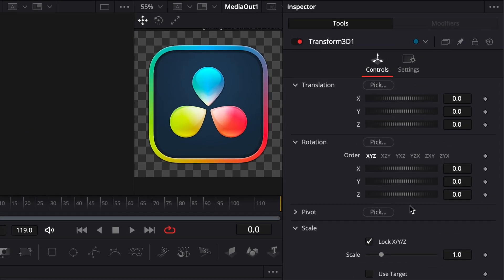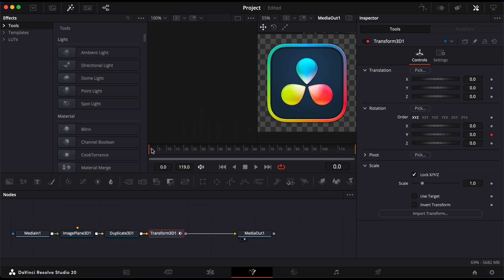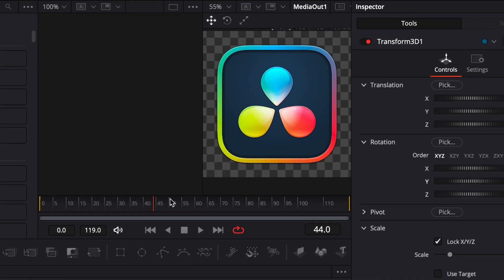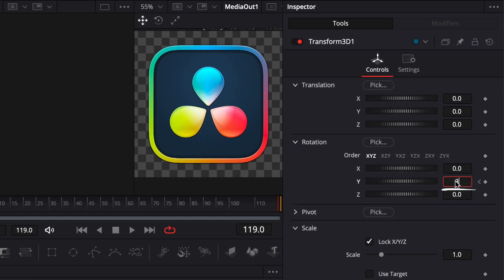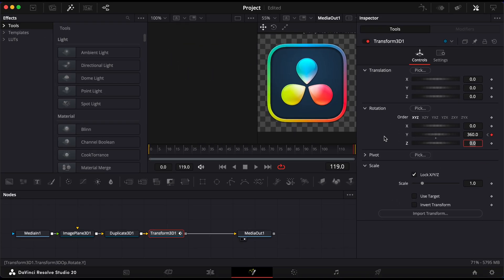In the Inspector, under Y Rotation, click the Keyframe button and set the value to 0. Move your playhead to the end of the clip and change the Y Rotation to 360. This will create a full spin over time.